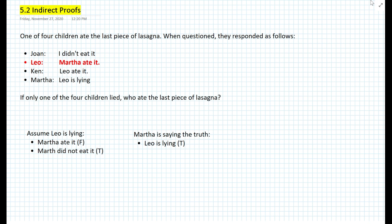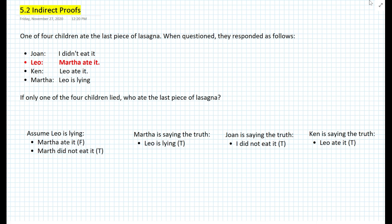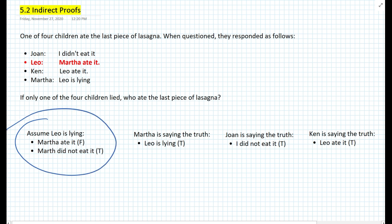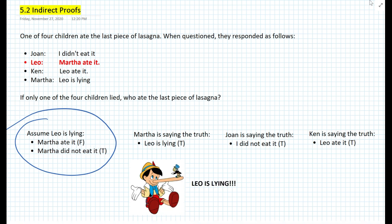Let's continue with Joan. We know Joan is telling the truth because there's only one liar, so the statement 'I did not eat it' by Joan is actually true — no contradiction there. Ken is also telling the truth that Leo ate it, and that is also a true statement. It seems like there is actually one contradiction: Leo is stating that Martha ate it, and that is the contradiction. So the answer is that Leo is lying.